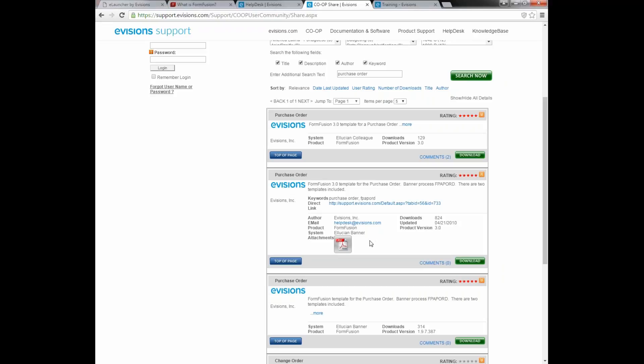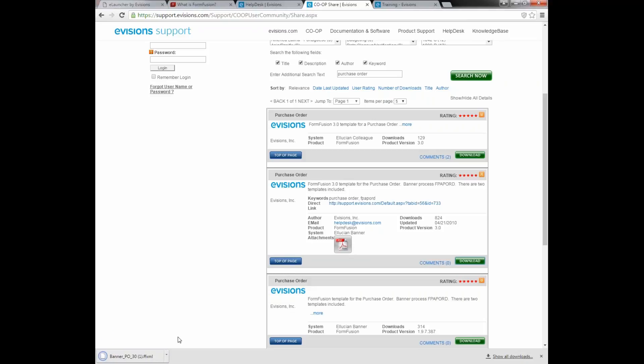Notice that under the PO template, there is a PDF attachment. There are PDF versions of many of our templates on the support site, and this can be useful because the PDF can be printed and used as the basis for your form stamp in FormFusion. I want to select this PO designed for version 3.0 because that's the version I'm using. When you click download, depending on how your browser is set up, it may automatically download.